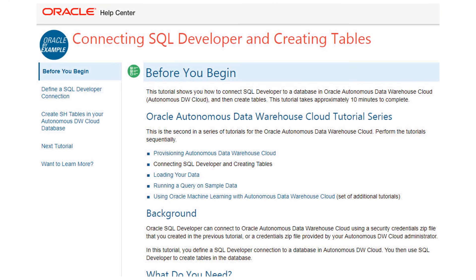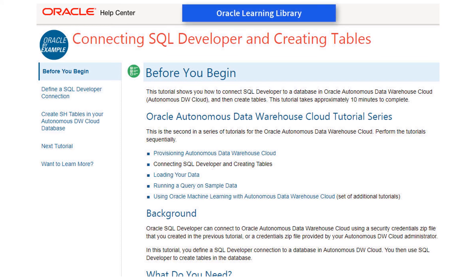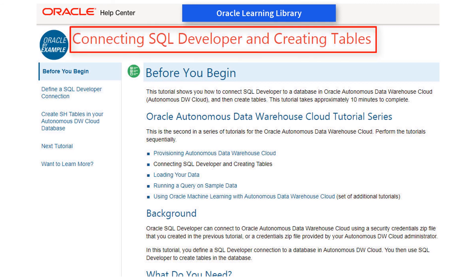For detailed steps on performing the examples shown in this video, go to the Oracle Learning Library and open the tutorial named Connecting SQL Developer and Creating Tables.